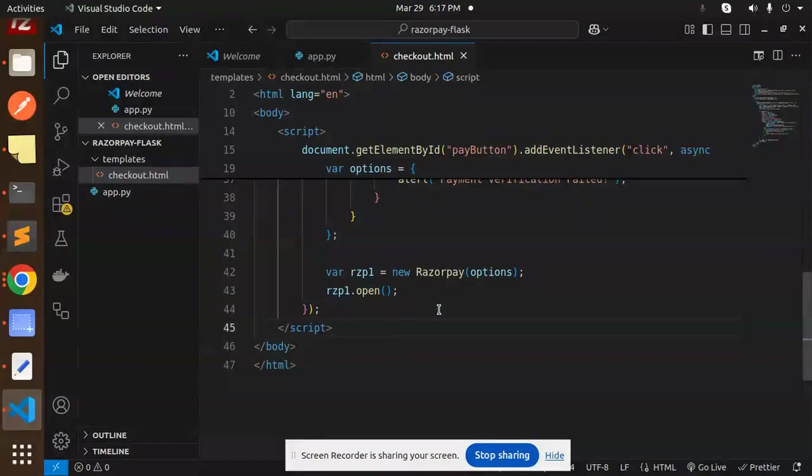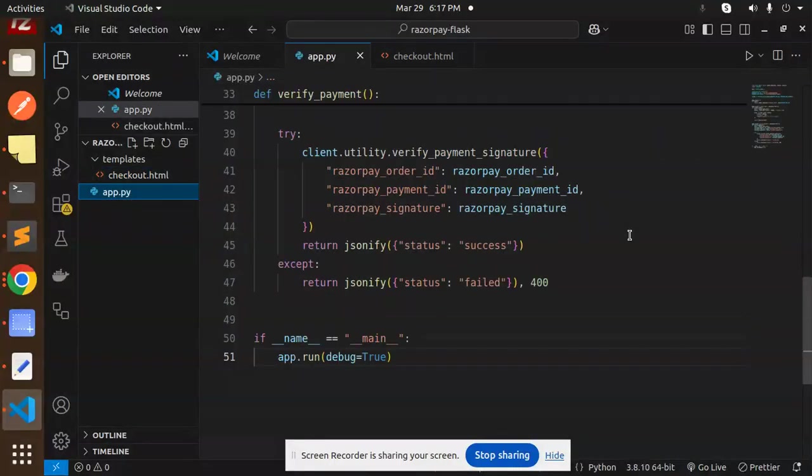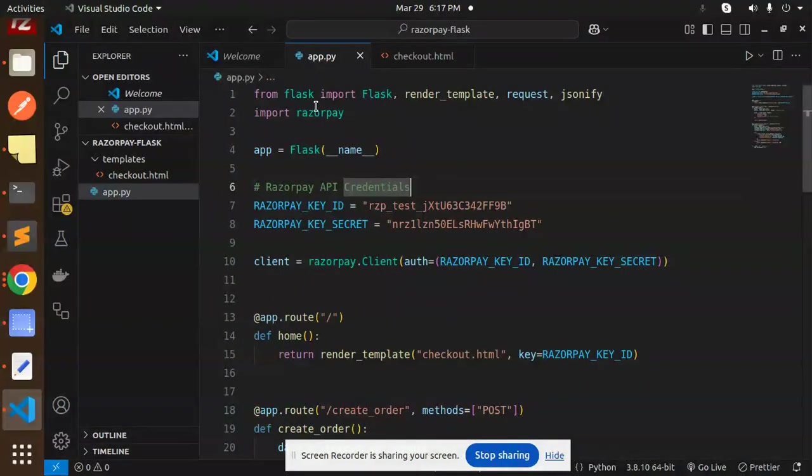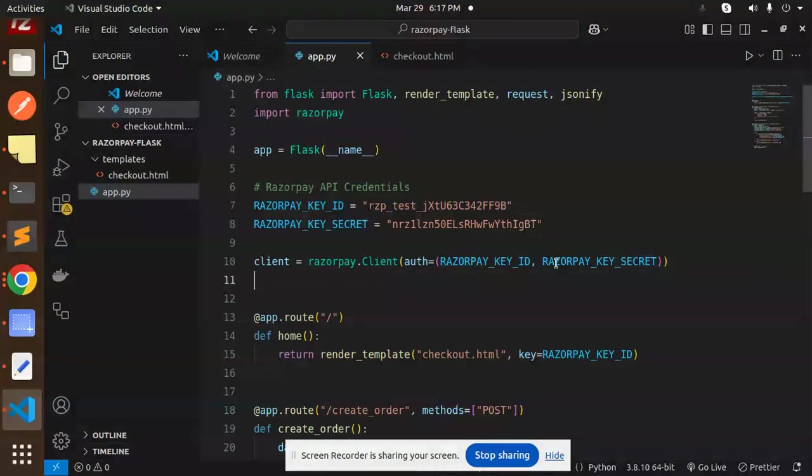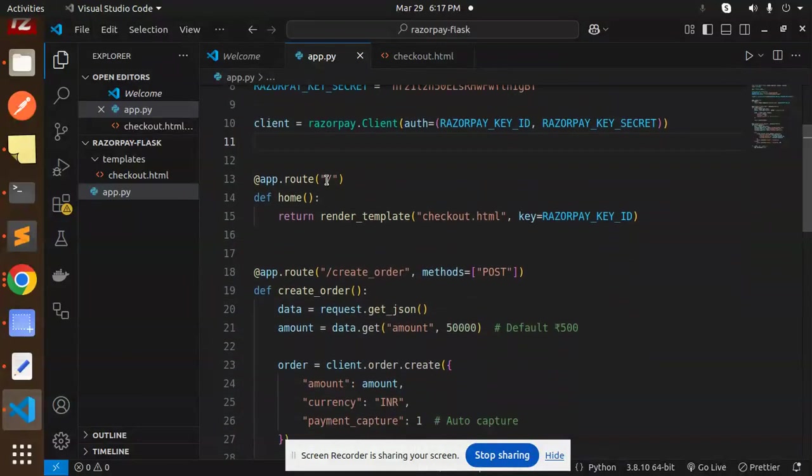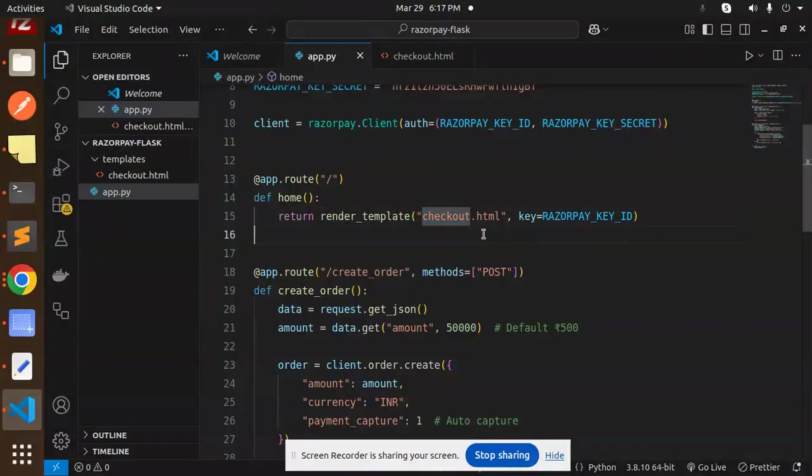The main file is this one. Here we have the Razorpay client that we have to add, and we have to import the necessary things. After this, on the home route, we have a checkout.html file which we have already done, and you have to pass the Razorpay key ID.